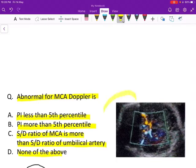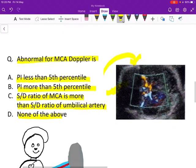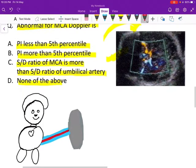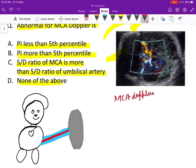This given picture depicts MCA Doppler being performed using the color Doppler and the spectral Doppler pattern. We are going to discuss MCA Doppler today.